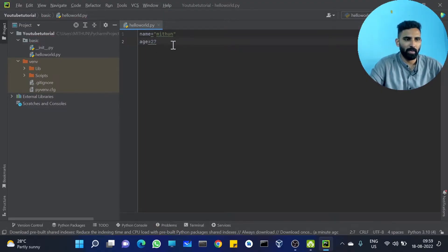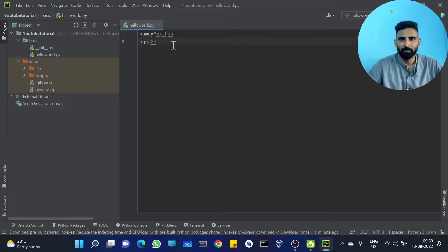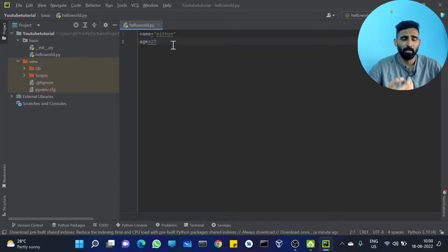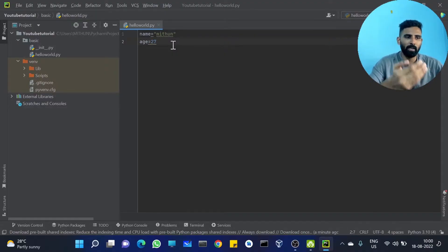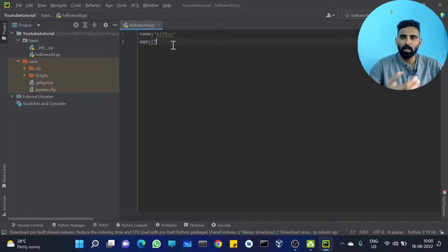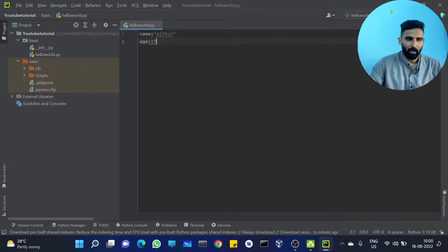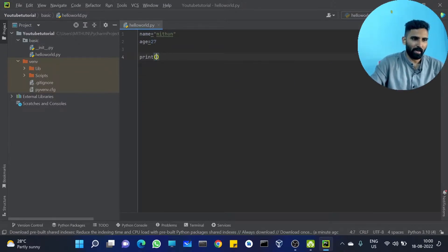And I am adding age equal to 27. So here we actually have two variables. Name is a variable, age is a variable. We are going to use and explain the variables.